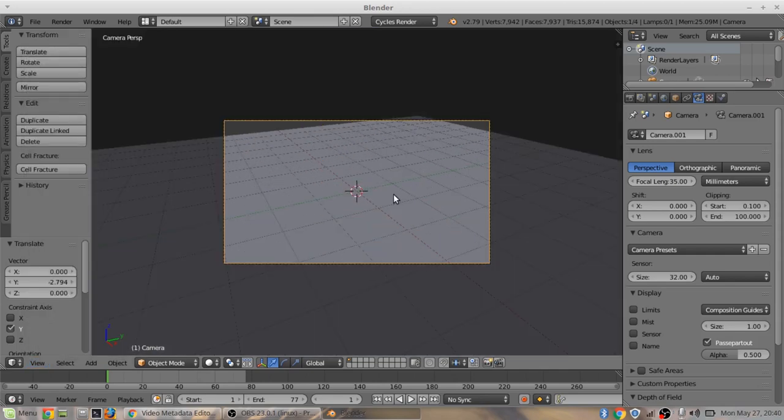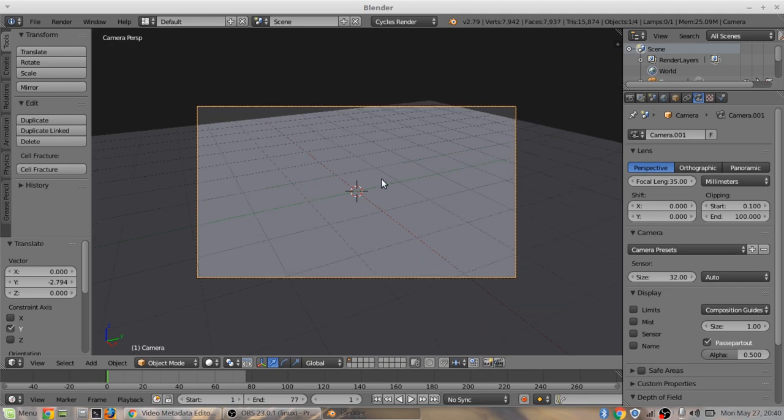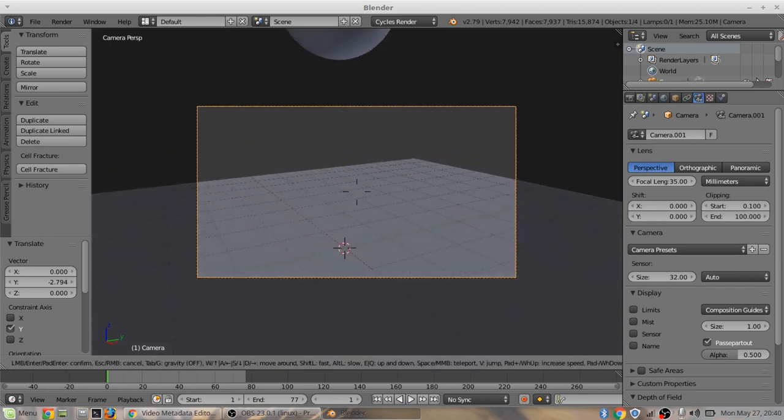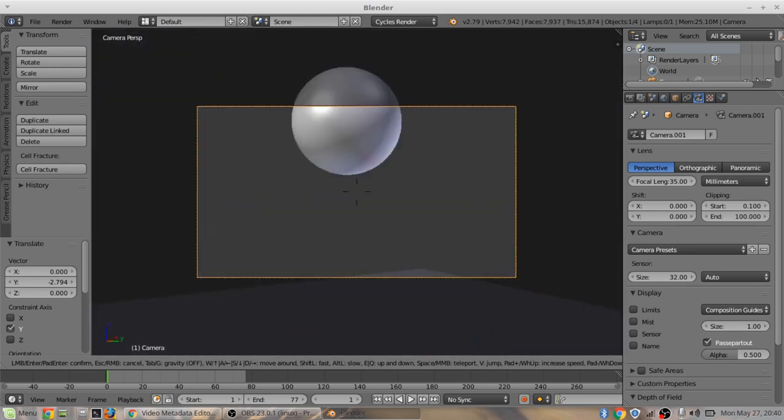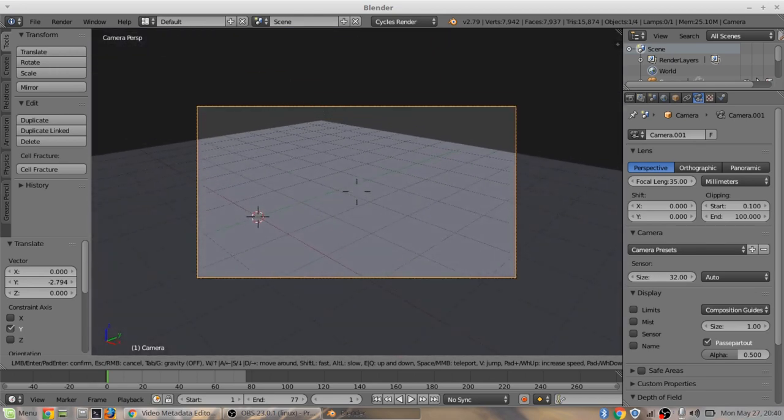A cool little thing you can do if you don't know how to, if you can't center your camera right, you can go into your camera view like this. Click shift F and it's just like playing a game.